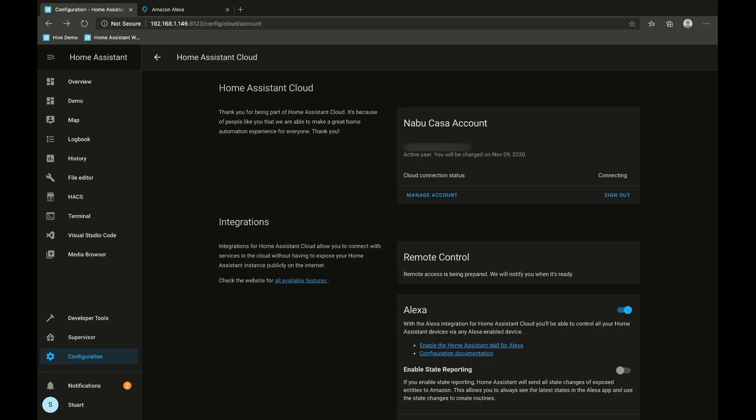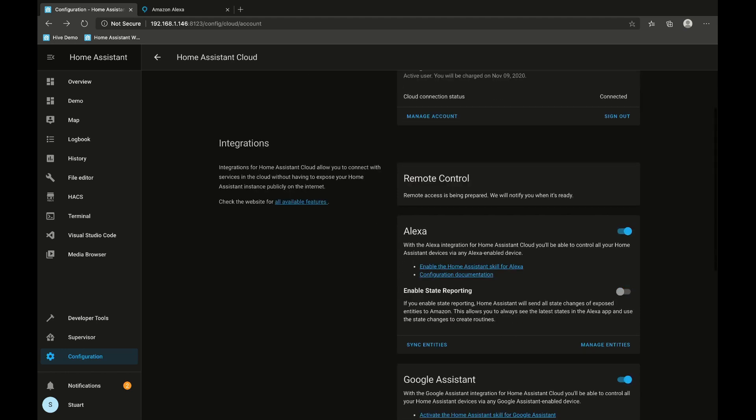Once we've signed in we've got details of our account at the top here, including a manage account and a sign out button. We've got remote control and it says remote access is being prepared — we'll notify you when it's ready. When that's completed you'll have a URL that you can utilize to interact with your Home Assistant interface when you're away from home. You can add that into your mobile app or just type it into a web browser.